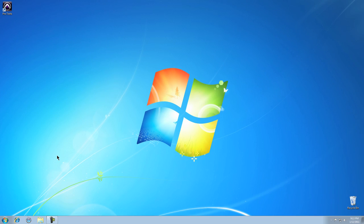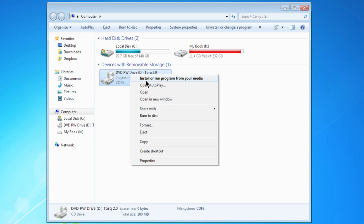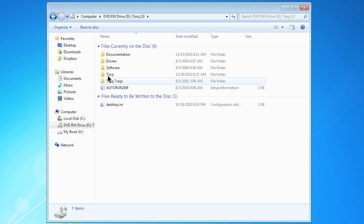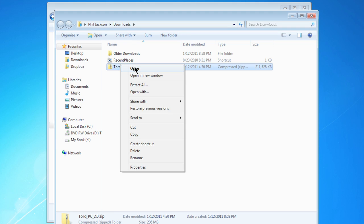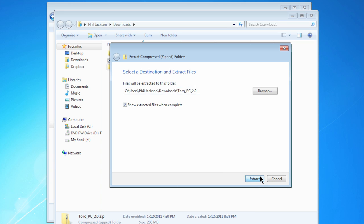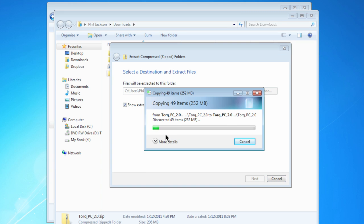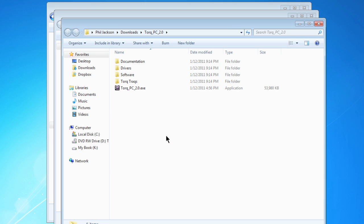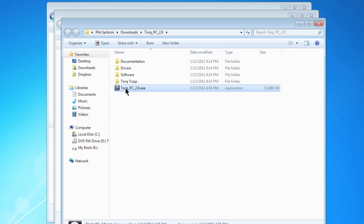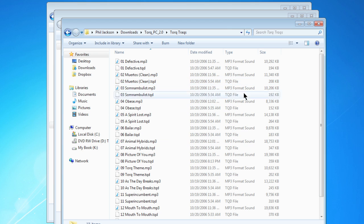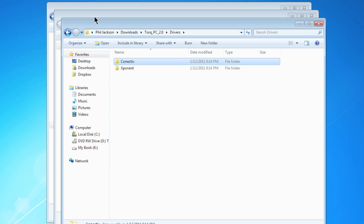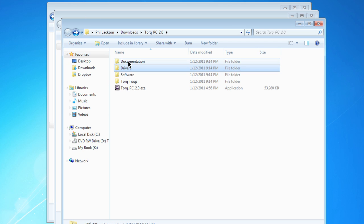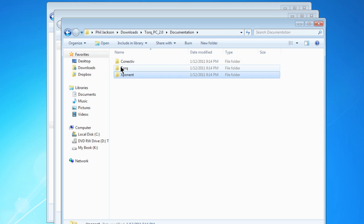I'm going to begin by opening up my computer. Whether you're installing Torque from a DVD, or whether you've downloaded the full installer or the demo installer, once you've extracted these files, the procedure is the same for both. I'm going to use the downloaded files. These include the .exe itself, as well as some license-free music to get you going. There's a drivers folder containing software for the Exponent and the Connective, as well as a documentation folder for the hardware and Torque itself.